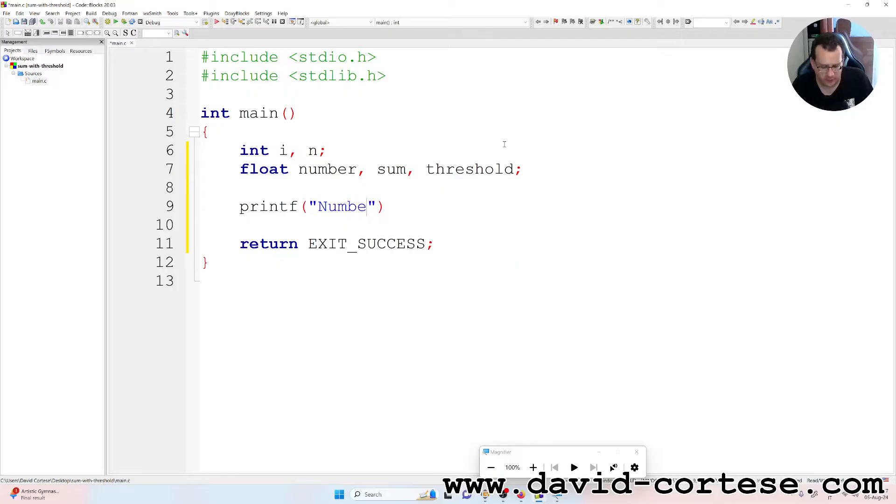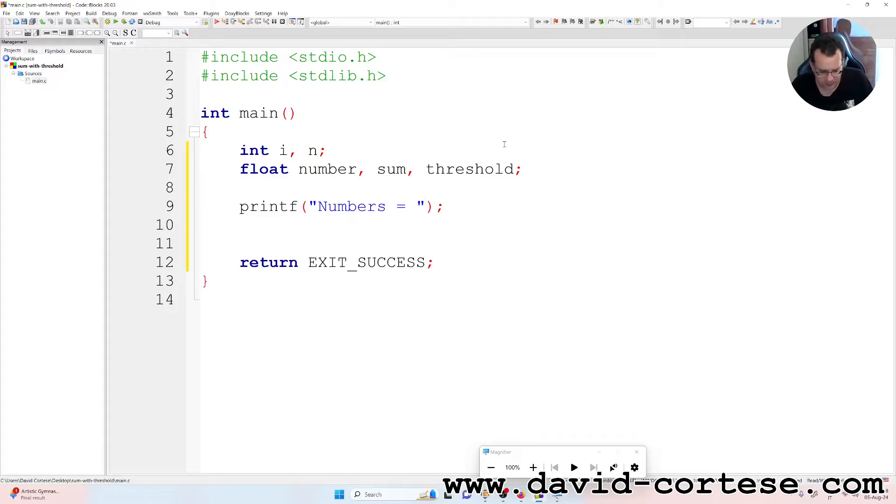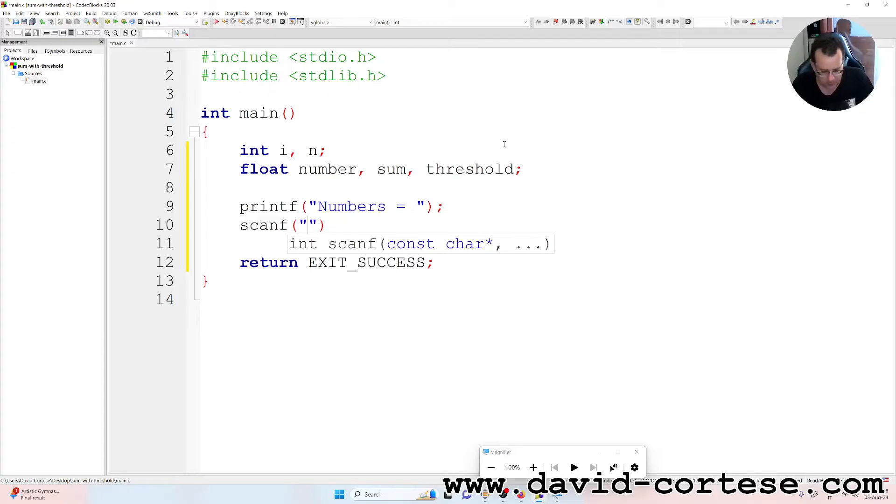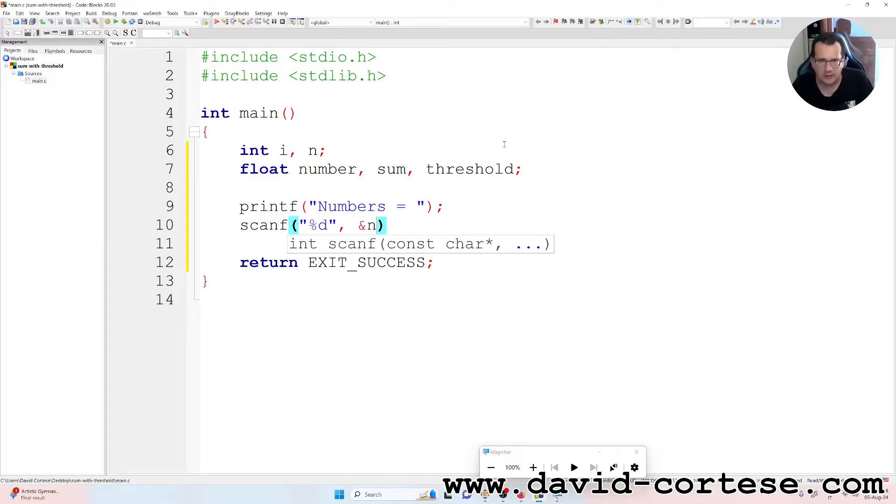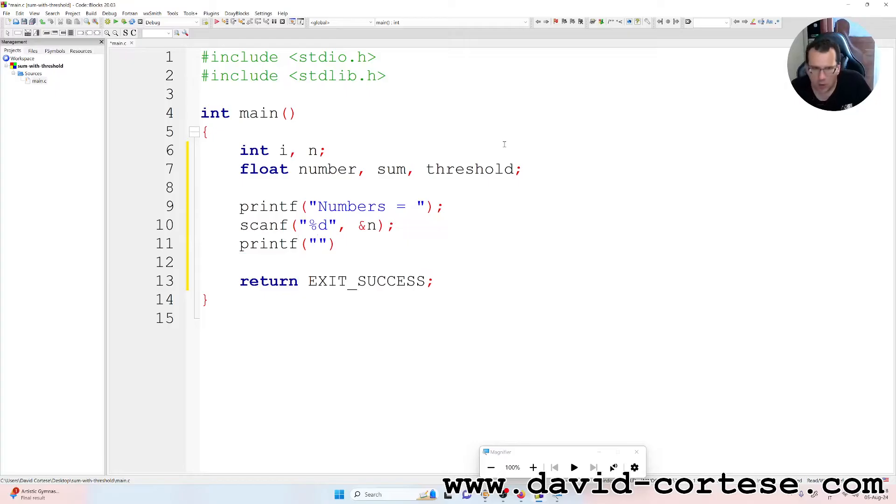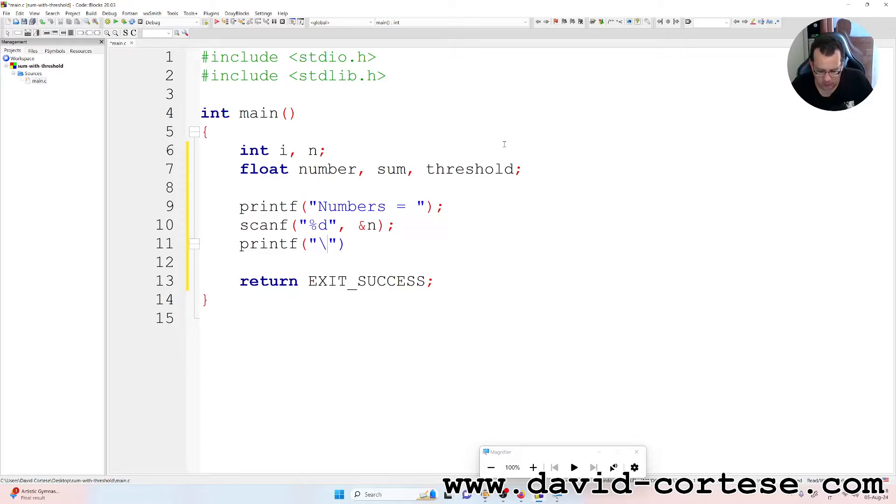So we write on the screen with the function printf. 'Numbers = '. The user must write the number of numbers that we want to sum. scanf - percent d because it is an integer value, ampersand n because it is a scalar. Printf - the ampersand gives the address of the variable. So printf 'threshold'.